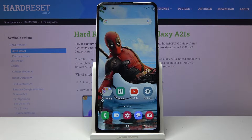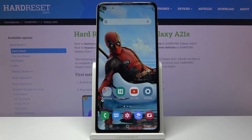Welcome. In front of me is a Samsung Galaxy A21s and today I will show you how to put a device into download mode.